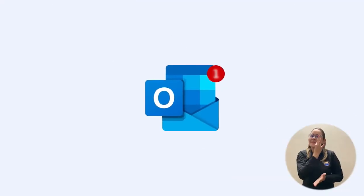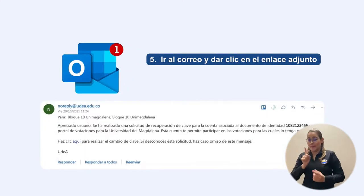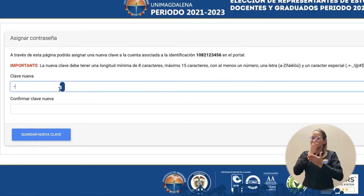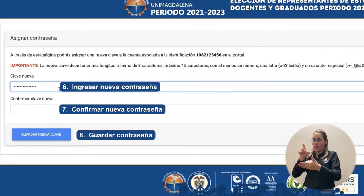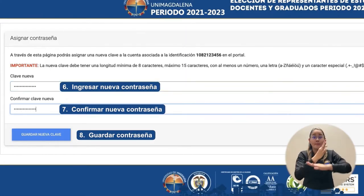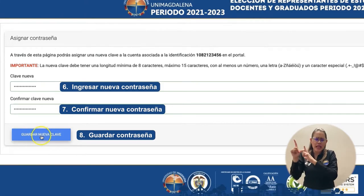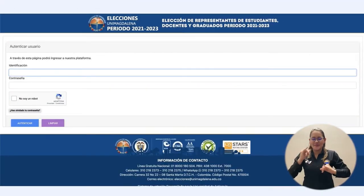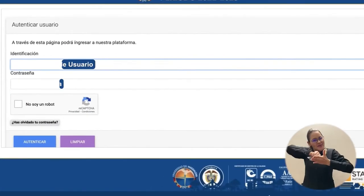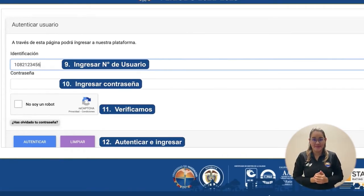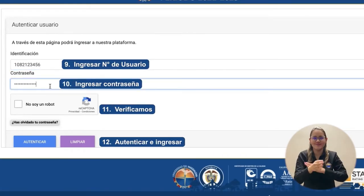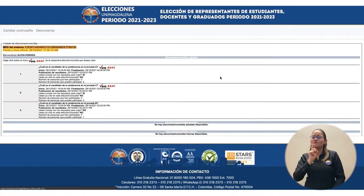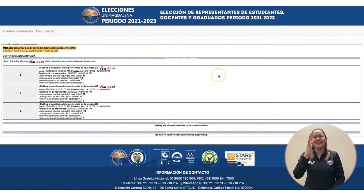A nuestro correo llegará un link que nos permitirá restablecer nuestra contraseña. Es importante que nuestra contraseña tenga una longitud mínima de 8 caracteres y máxima de 15. Por último guardamos nuestra nueva contraseña. Para poder ingresar, digitamos nuestra identificación y nuestra nueva contraseña, verificamos y damos clic en Autenticar. De esta manera ingresamos a nuestro proceso de votación.